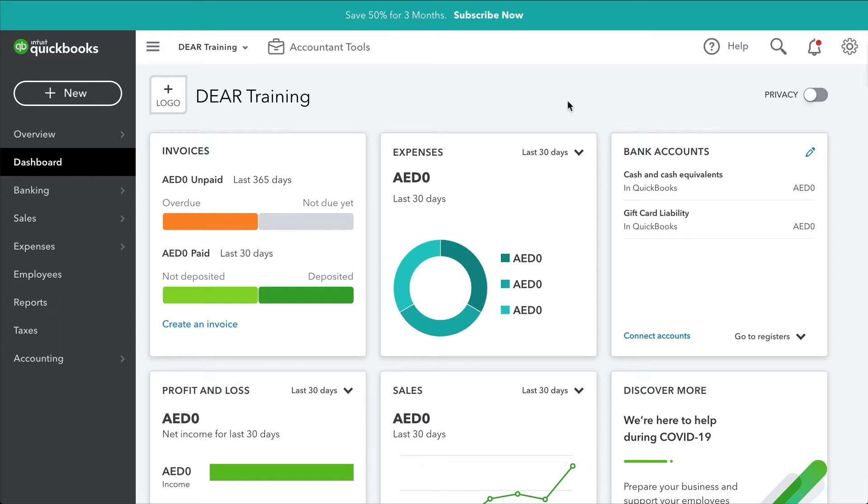These accounts are accounts receivable, accounts payable, inventory discrepancy, cost of goods sold, supplier deposits, and customer credits. Your chart of accounts will be loaded based on the industry specified when initially setting up QuickBooks Online. You may find that some of the accounts may already be present and you may just need to make sure that you enter the rest of the required accounts if they're missing.